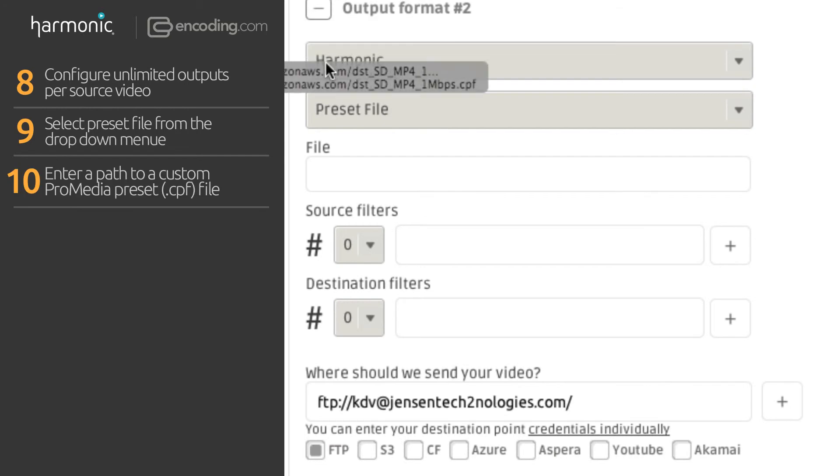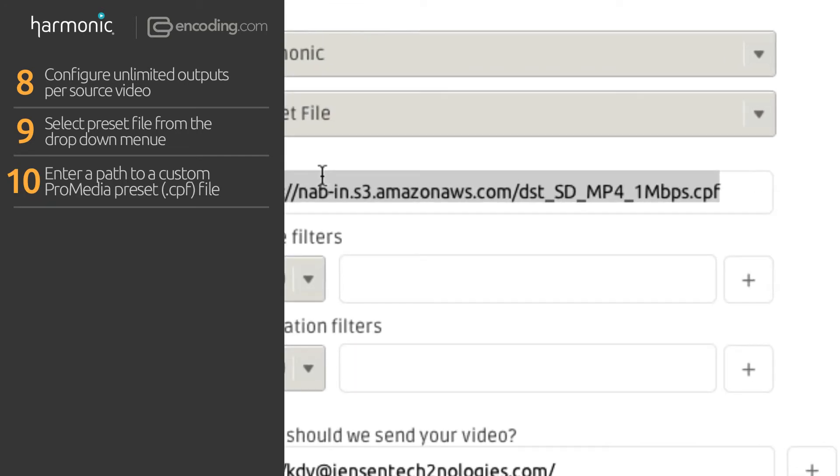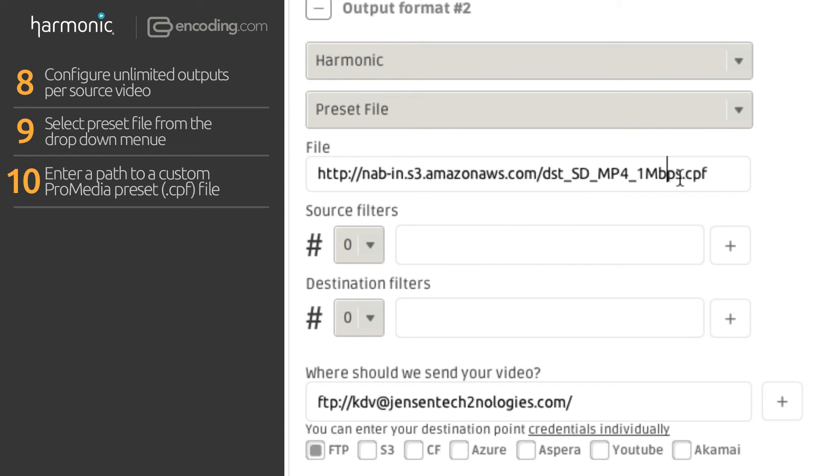And third, enter a path to your custom Carbon ProMedia preset file, a publicly available .cpf file.